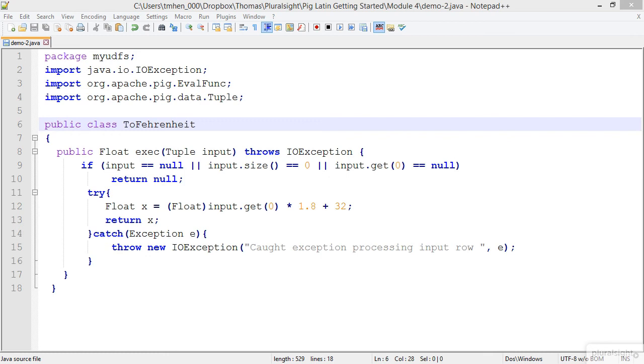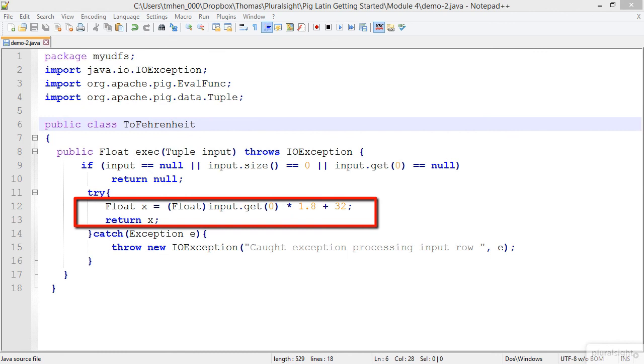And then as we move into line 12, you'll see that we're taking our float and we're getting the input. And we're running our formula that you saw that we created in our first script,